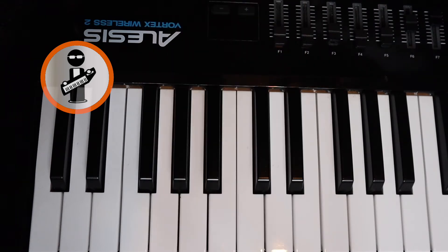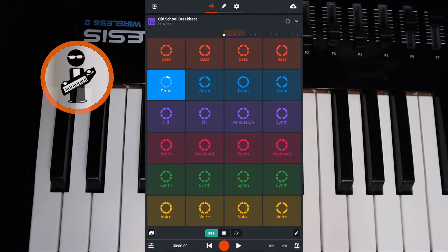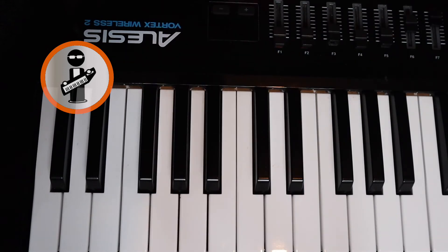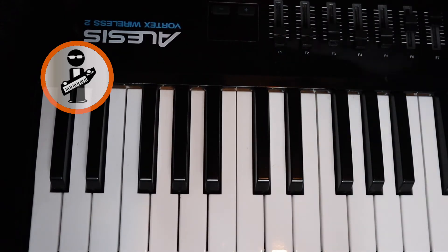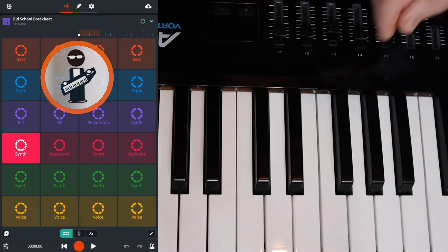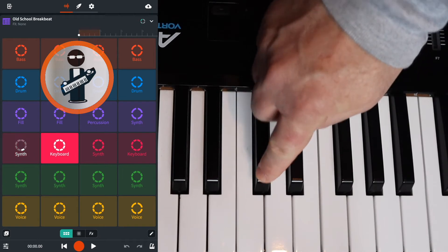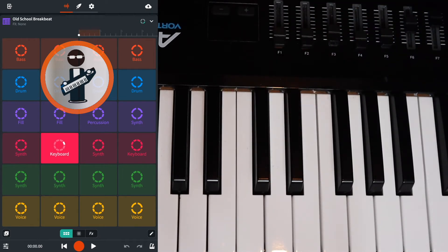To turn a Looper on, press the key on the keyboard. To turn it off, press the same key again. The Looper pads in each row are linked, so if you start a Looper pad in a row and then press another key that is for a Looper pad in the same row, the first Looper pad will stop playing and the second pad will start playing.